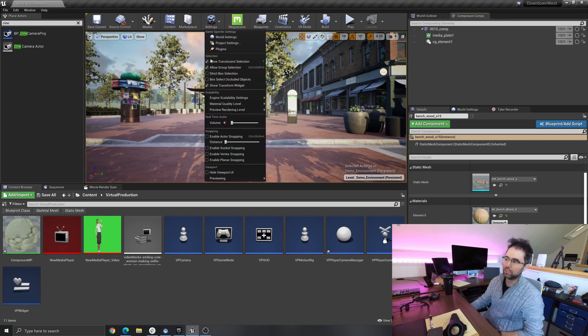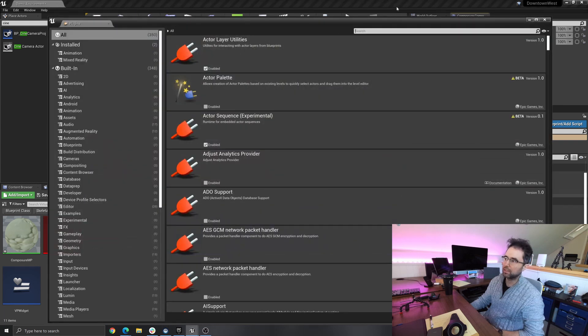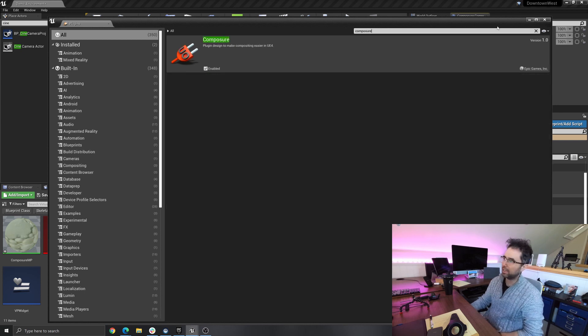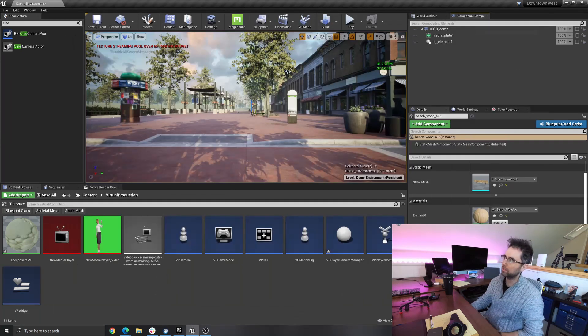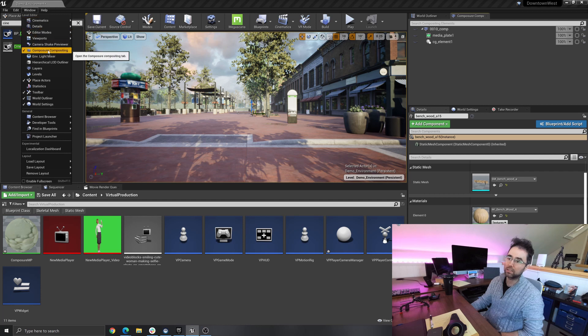So you actually have to go here, go to Plugins, and type Composure, and then click this and add it, and then this will give you a new window under Composure Compositing.